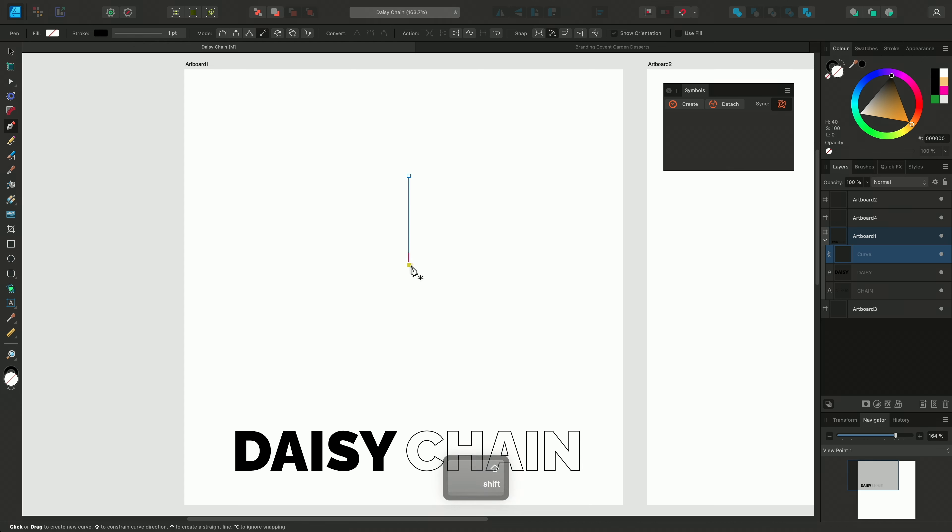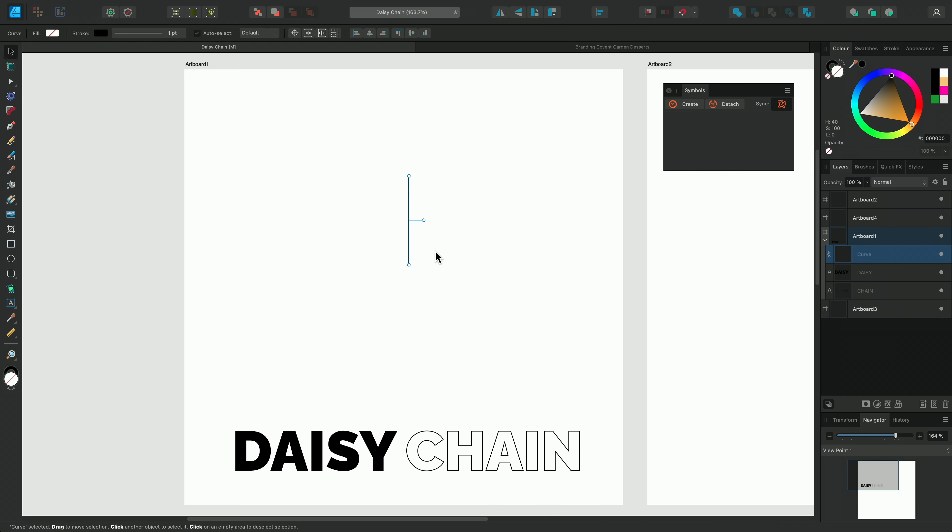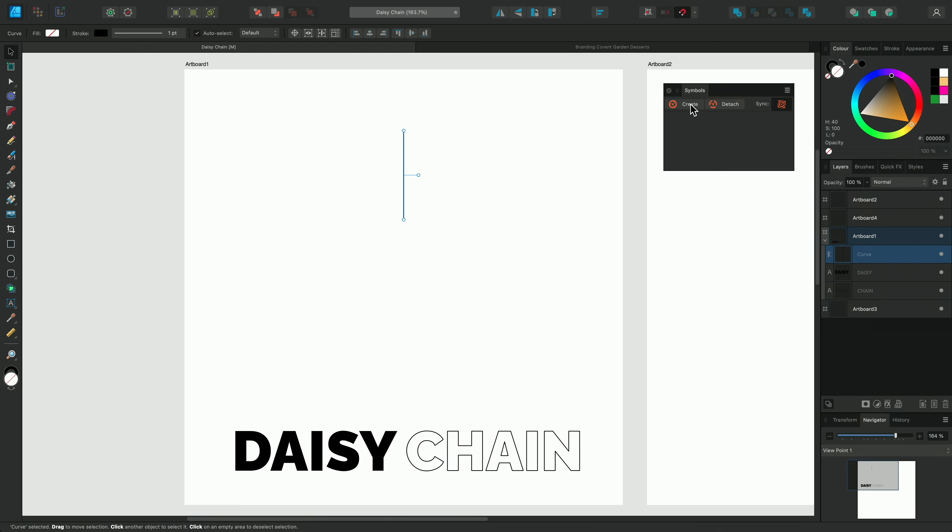Here I'm going to use the Symbols feature to create a simple logo. I'll select the Pen tool and enable the Line mode on the context toolbar. Then I'll create a simple curve on this artboard. I'm holding Shift to make sure it stays vertical.